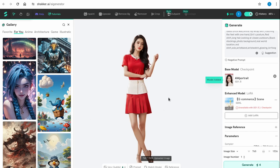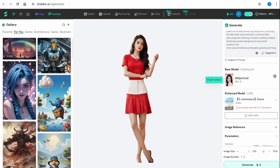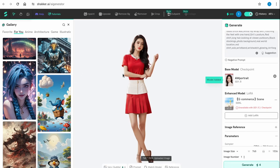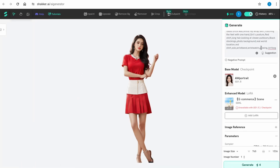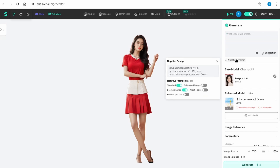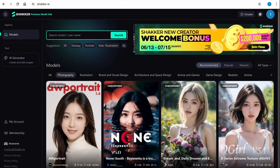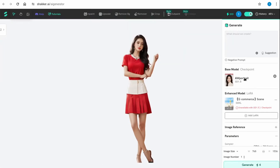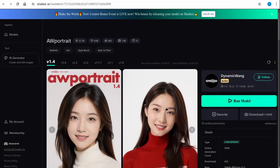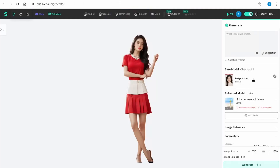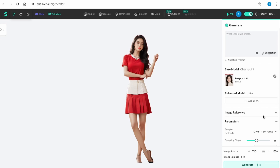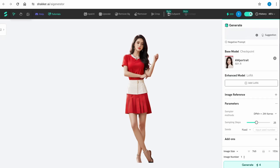This takes me to the AI Generator tool, where I already have one picture generated. On the left side you get a gallery to take inspiration from images others have shared publicly. On the right side you can add your positive prompt at the top, and there's also a section for a negative prompt, which is already populated by default. You can also add a LoRA, a reference image for image-to-image, and different parameters for the sampler.